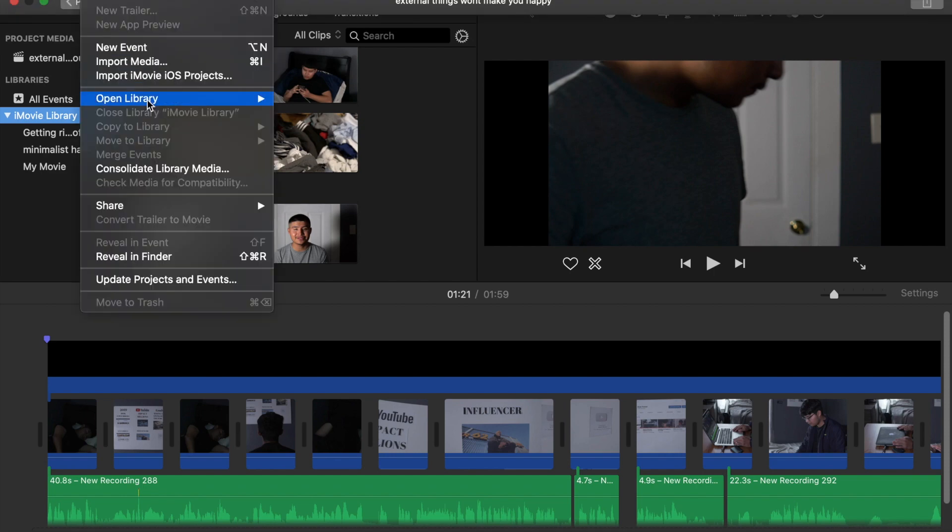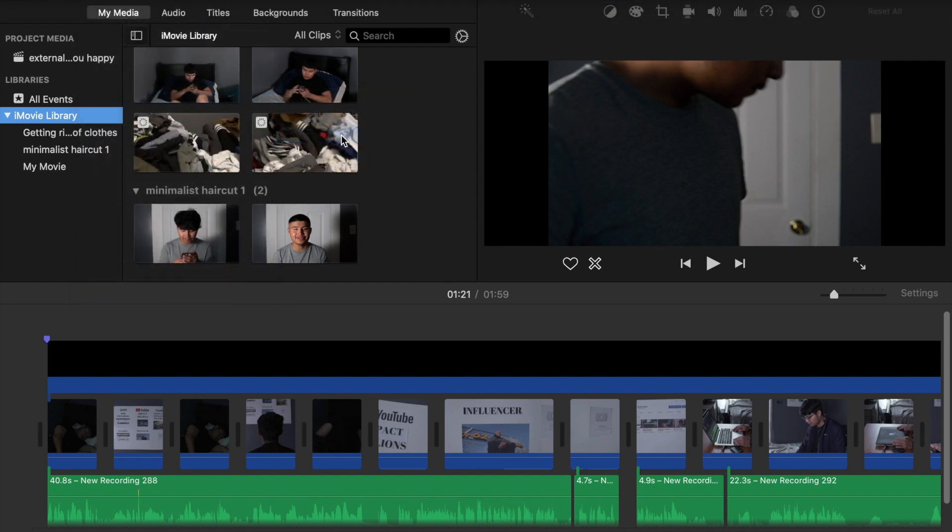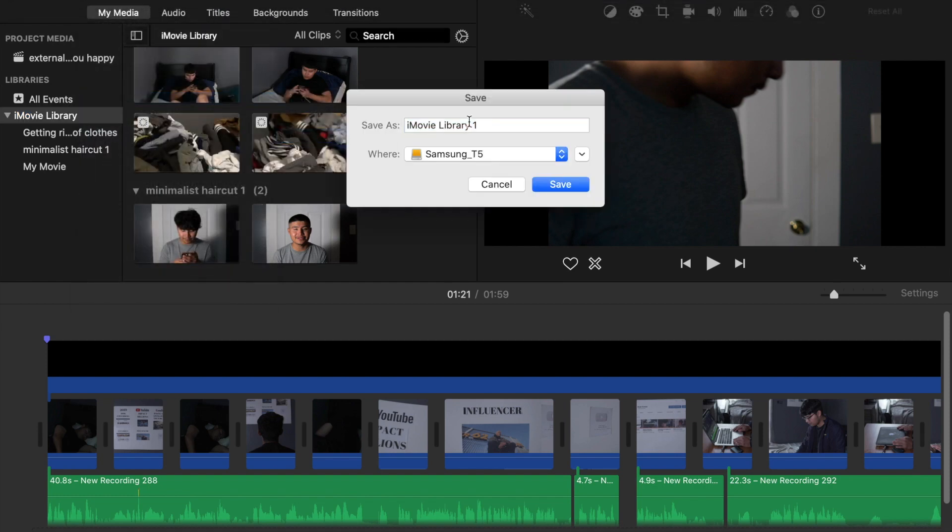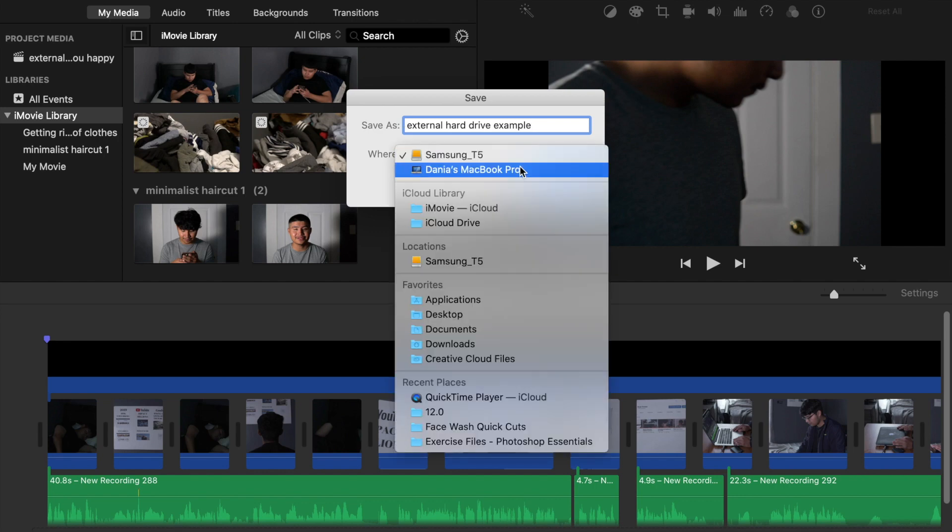So you can see I already have one, but I'm going to make one for you guys. You can name your new library whatever you want. Just make sure that where it is stored is on your external hard drive or solid state drive because that will be the only way that you're going to be able to edit off of the hard drive.